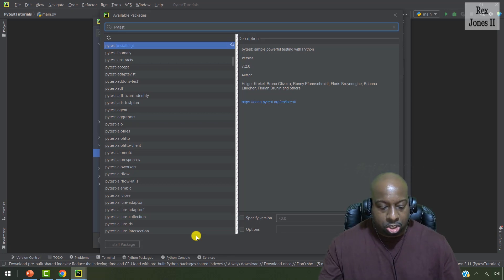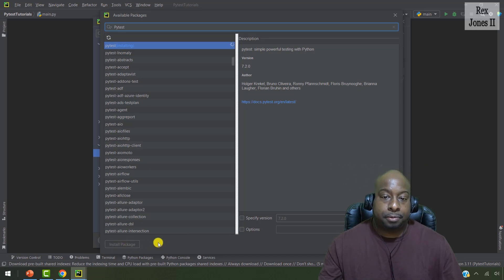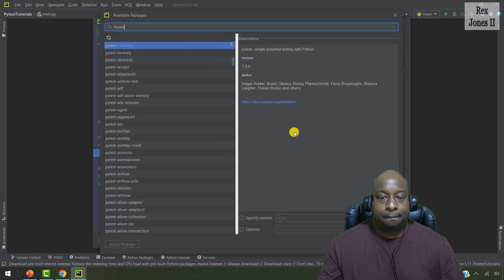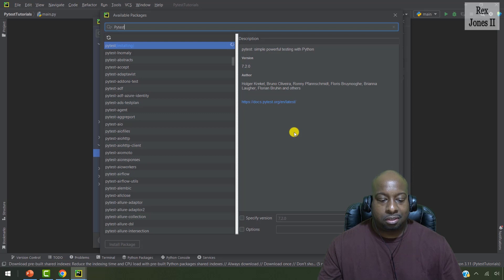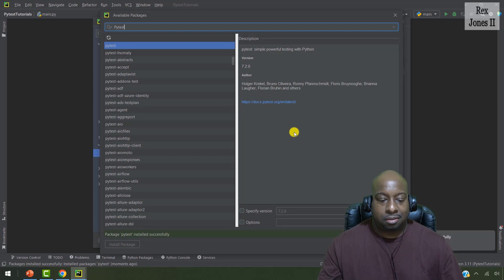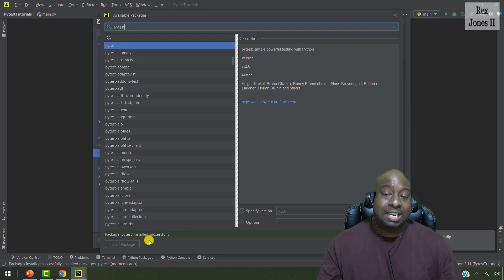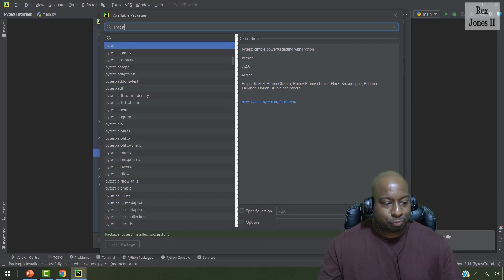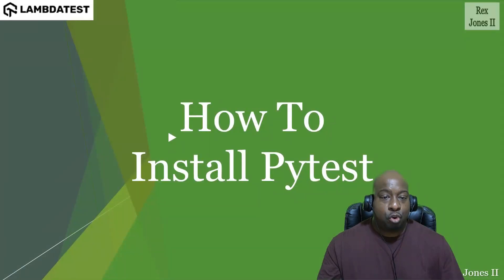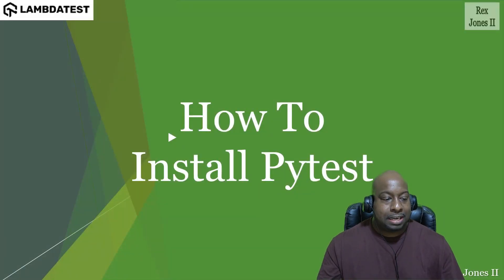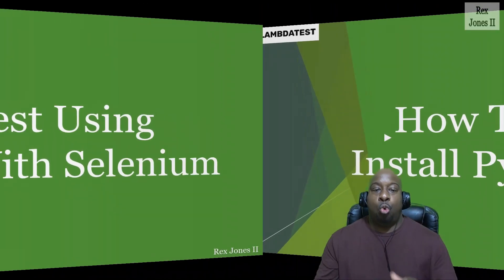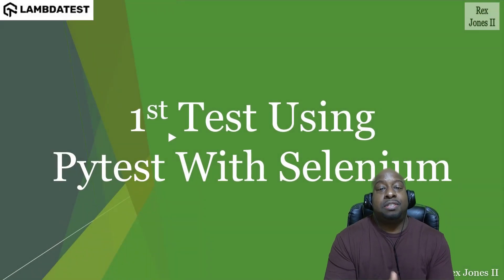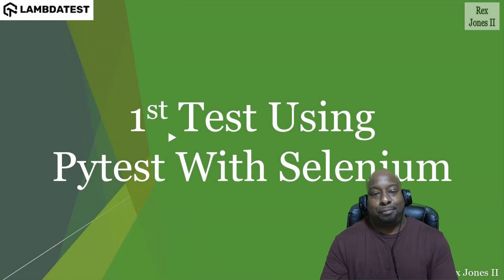And the message should say PyTest installed successfully. So we're still waiting after clicking the button. And we see that it's installing. Bingo! We see the message that says package PyTest installed successfully. Bingo! That's it for installing PyTest. Next, we will run our first test using Selenium.